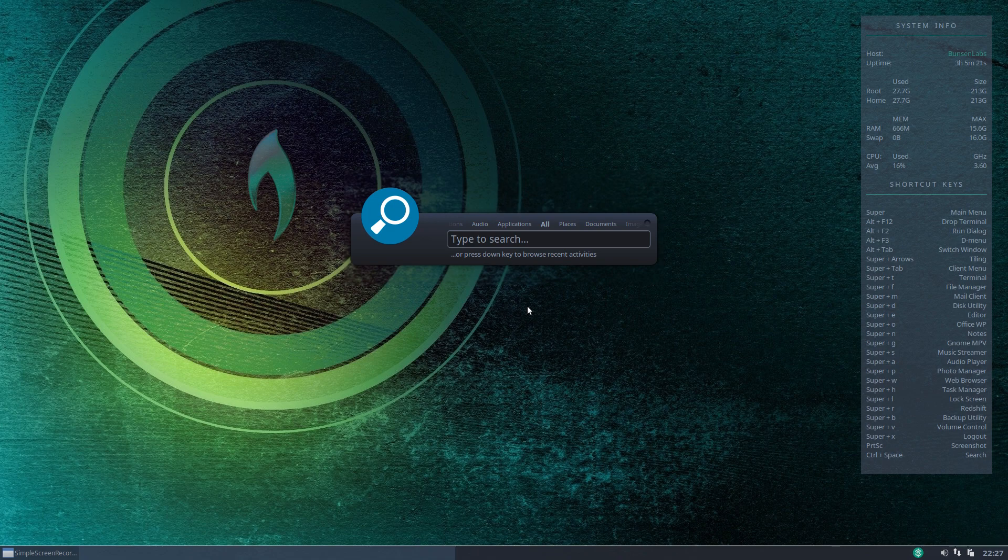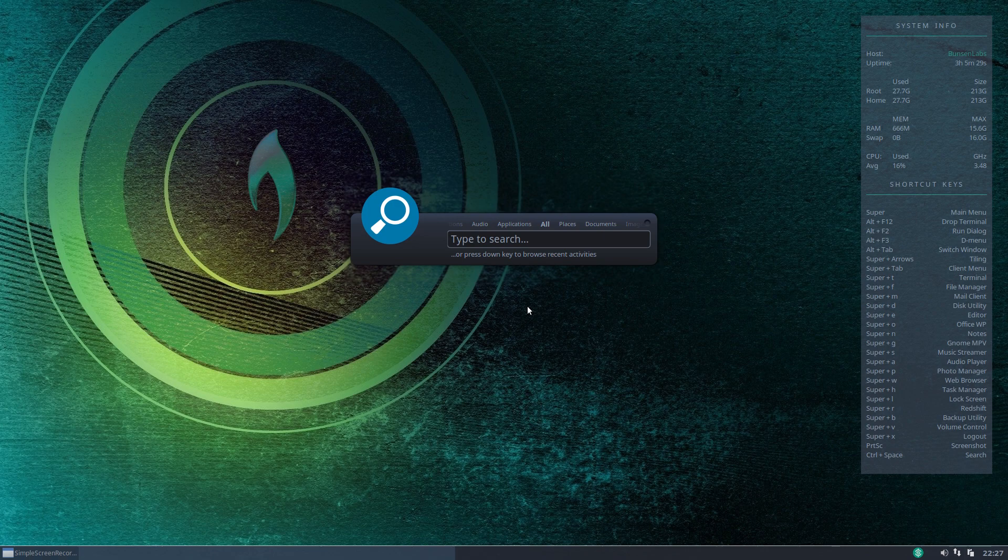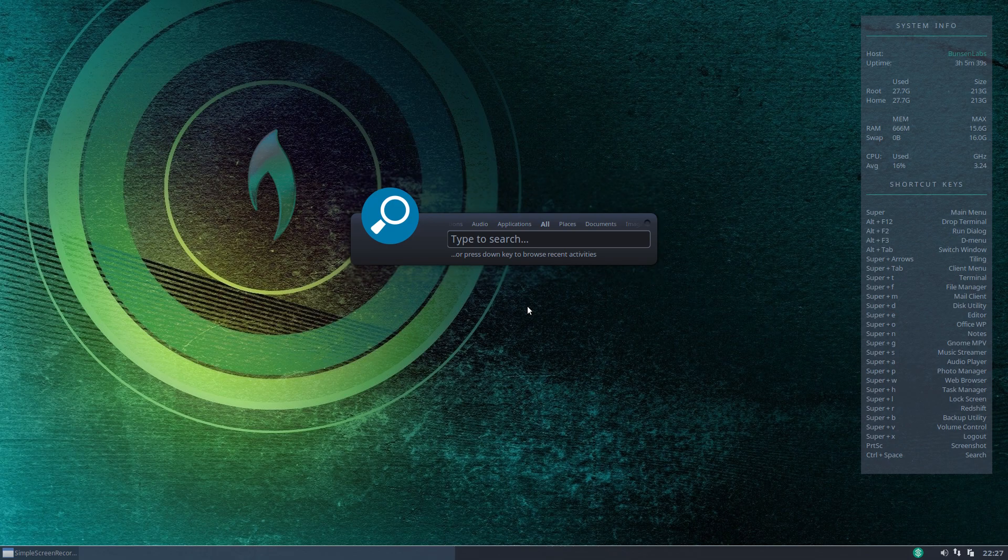Not something you want to put on your system if you're running KDE for example because that's got something already built into the desktop environment but certainly on something like open box this is a very nice little addition to the system a very nice lightweight addition to the system so I hope you enjoyed that please leave your comments below if you have any and I'll see you again in the next video bye for now.